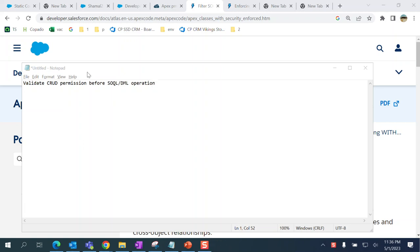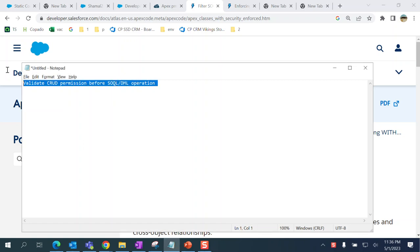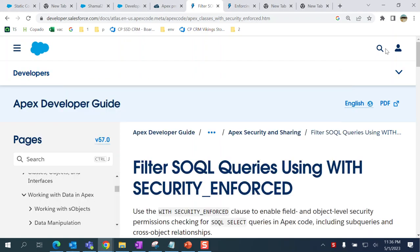If you get a 'validate CRUD permission before SOQL DML operation' error, which is a PMD error in static code analysis, I'll show you how to fix that.